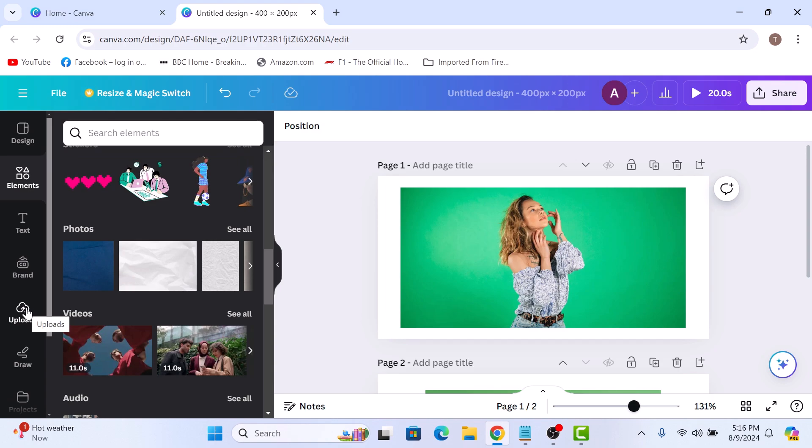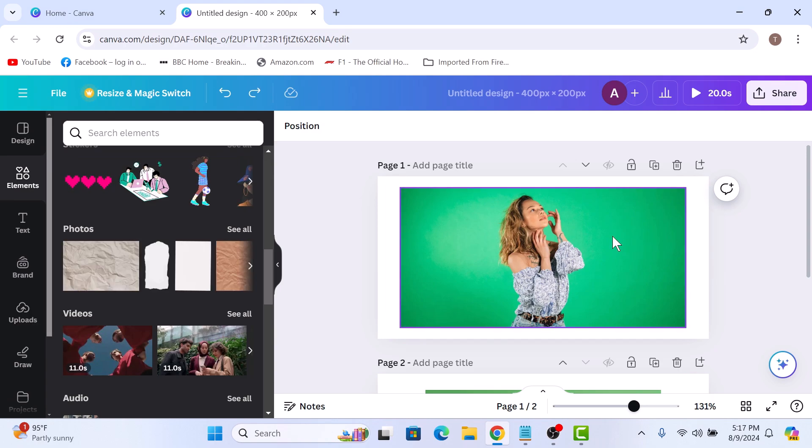Once it's uploaded, select the image and click on the edit image button in the image toolbar.